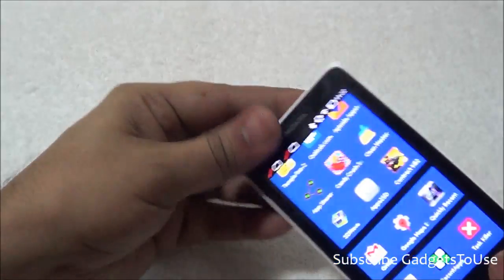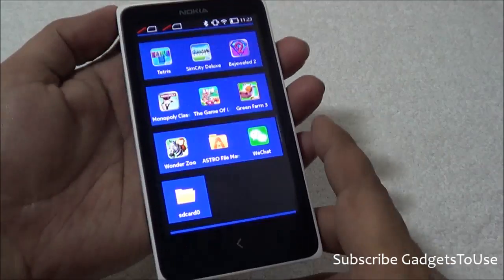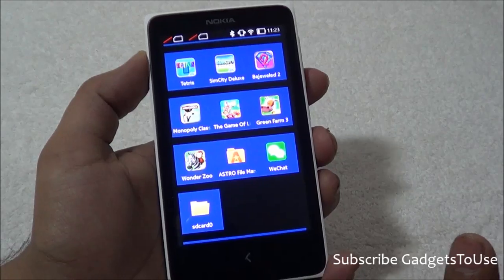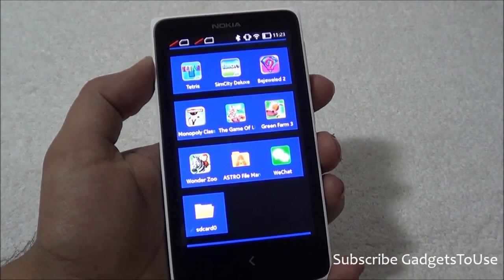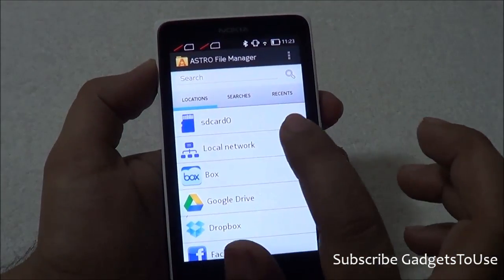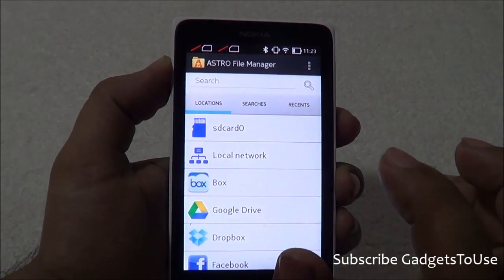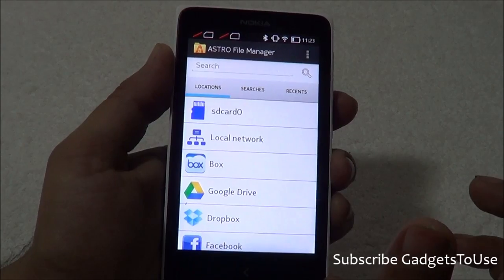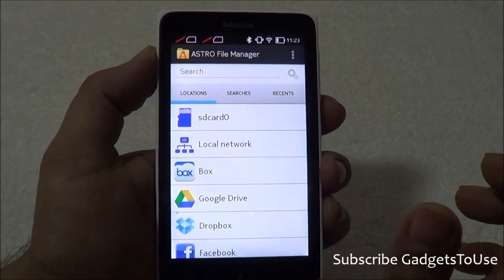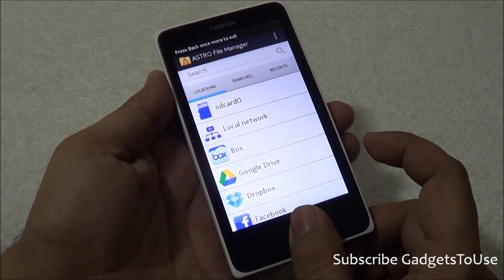Once you have inserted the SD card, you can go and open Astro File Manager. Astro File Manager is a pre-installed application on Nokia X and all of the phones including Nokia X, Nokia XL, and Nokia X Plus. You just need to go to Astro File Manager, locate your SD card, go to the location where you have the APK file, tap on the APK file, and then you can install that application with the help of Astro File Manager.